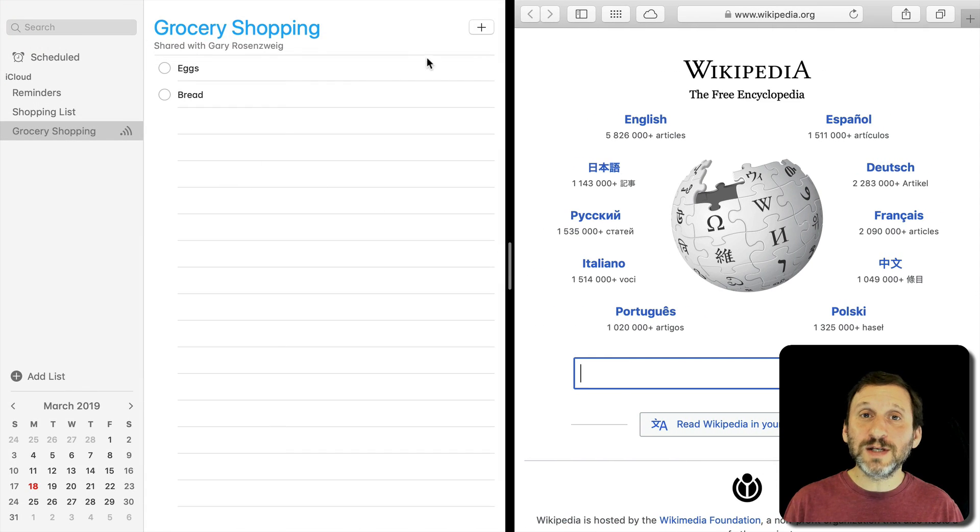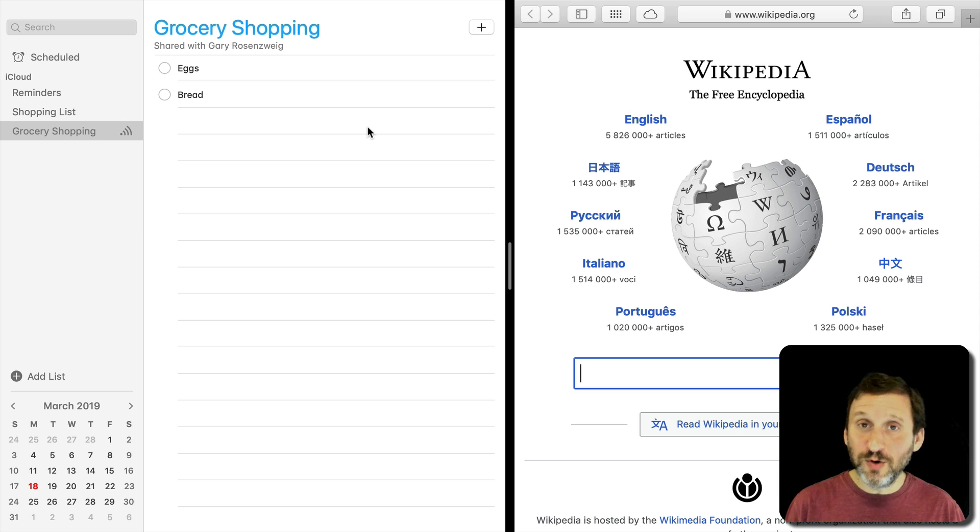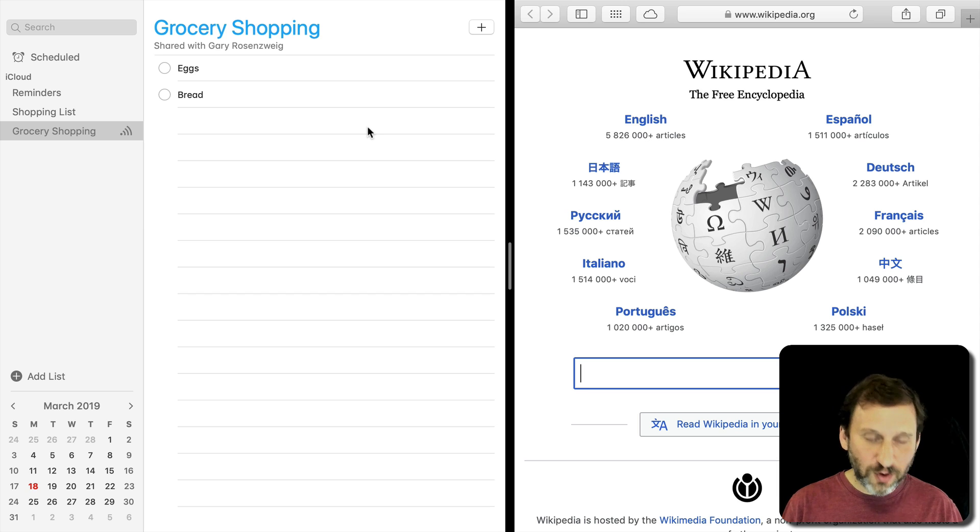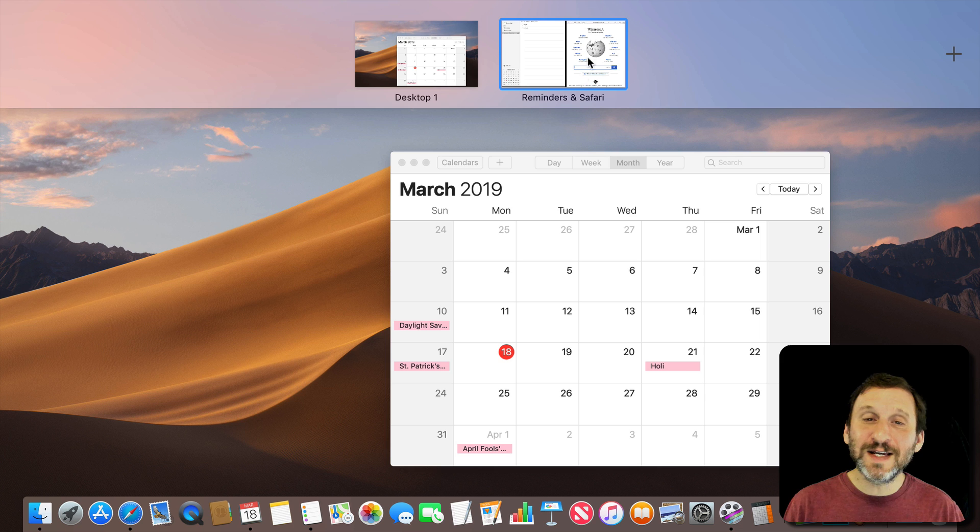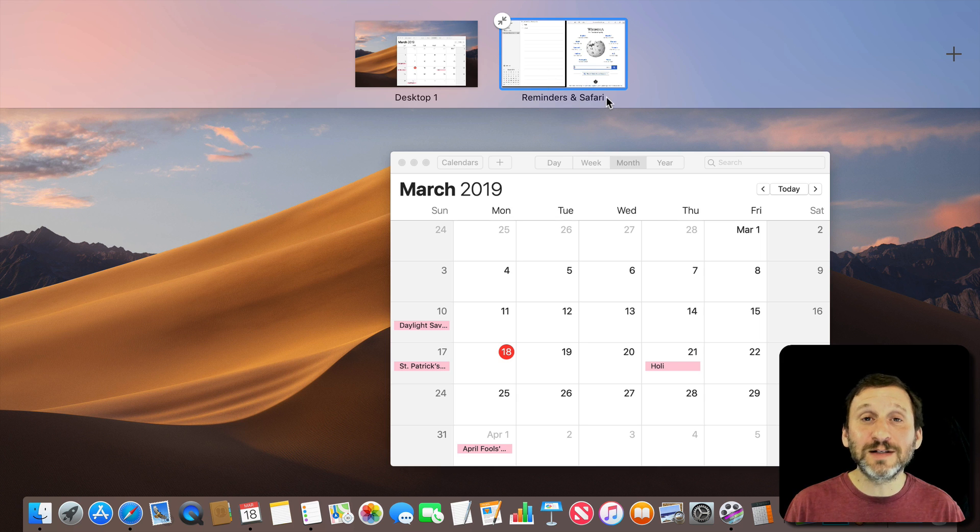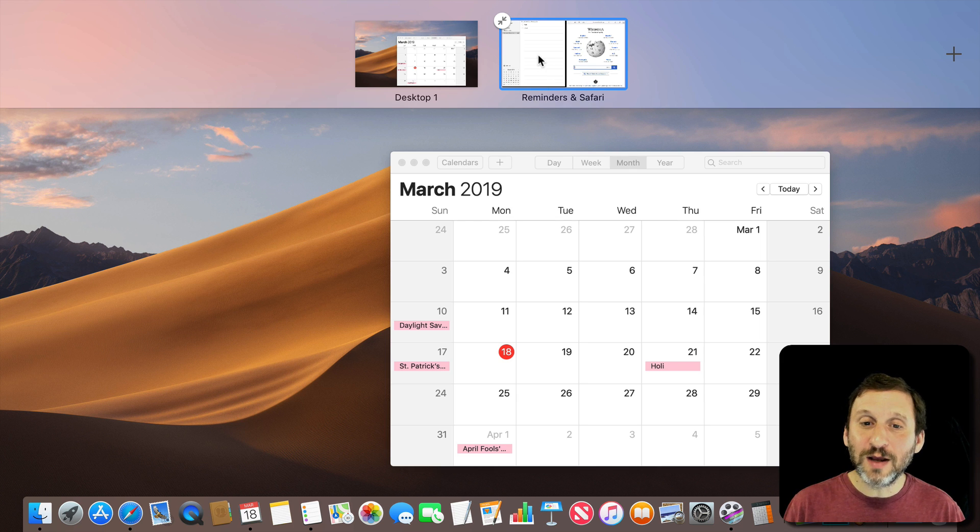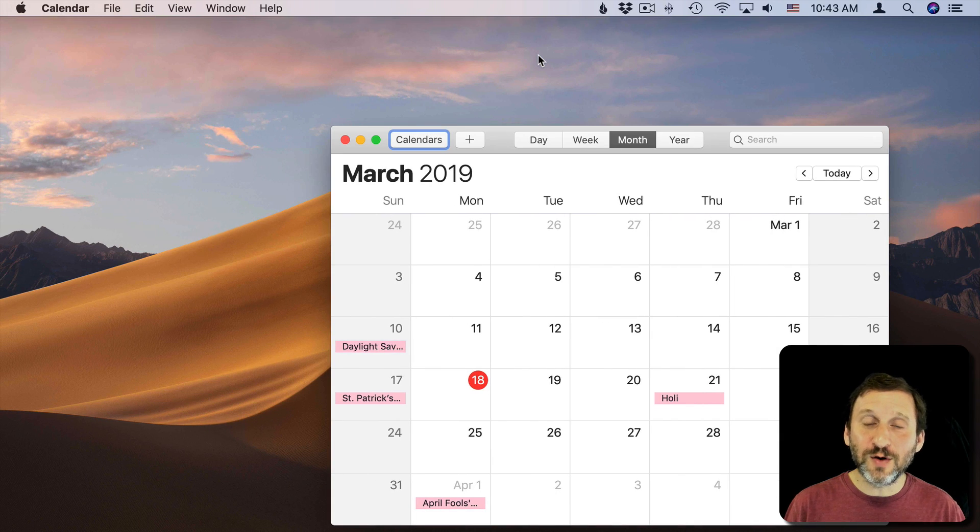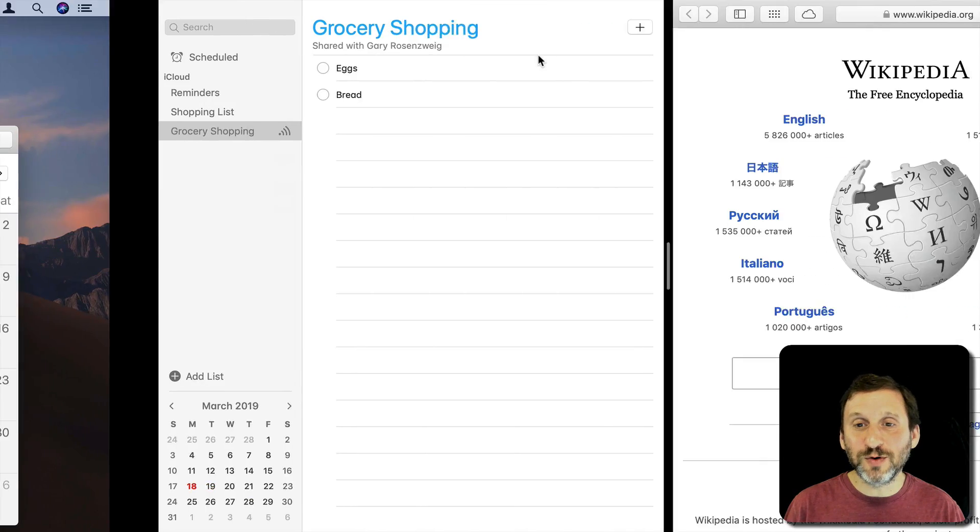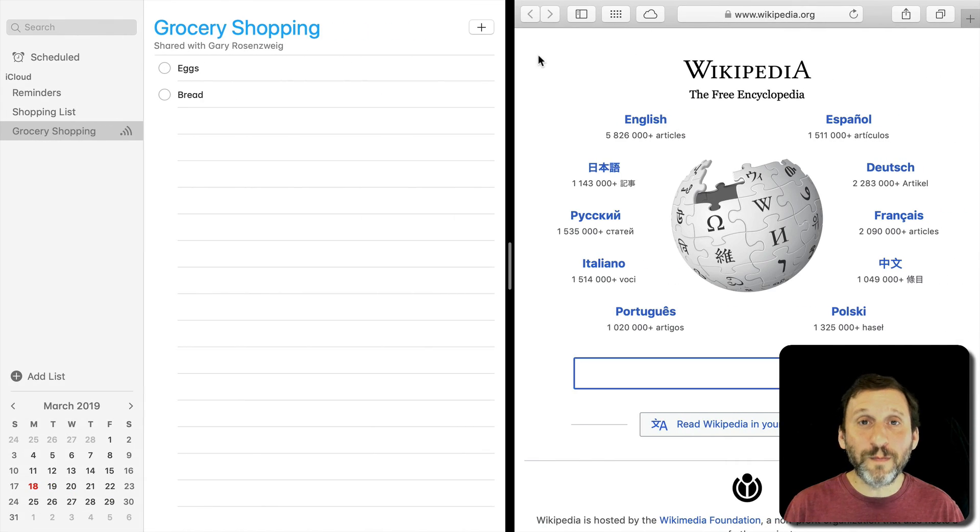So now you can use this in split screen or split view mode. I can Control up arrow again to look at Mission Control and see this is now the Reminders and Safari Desktop. I can go back to it. I can use Control and Left to go to the Desktop, Control and Right to go back.